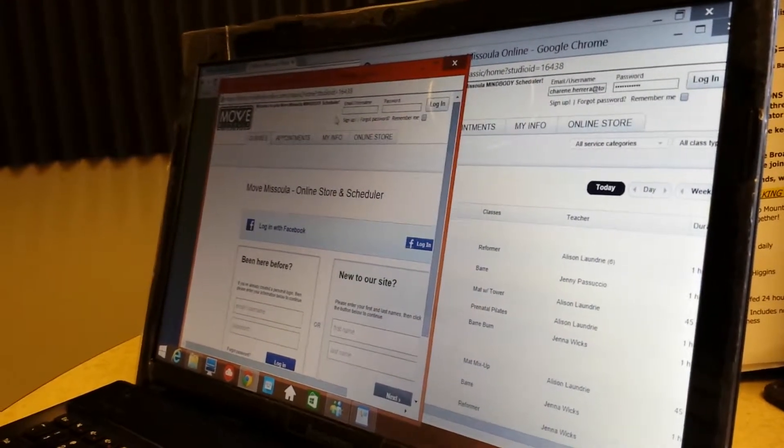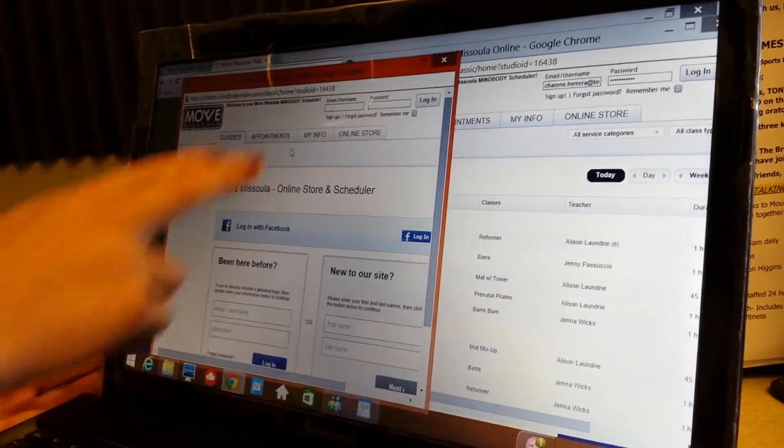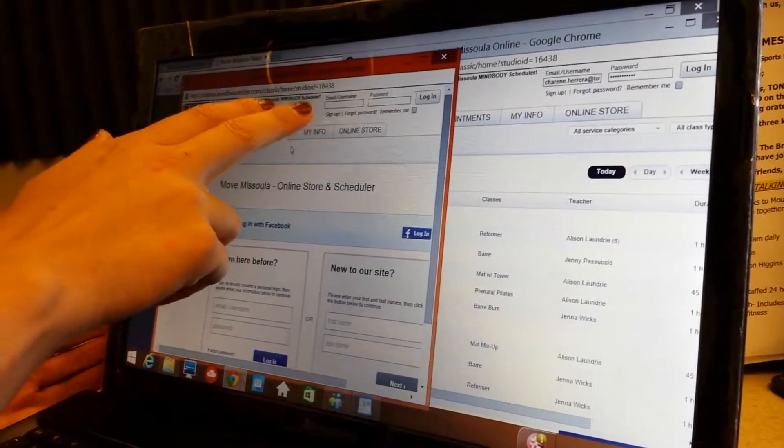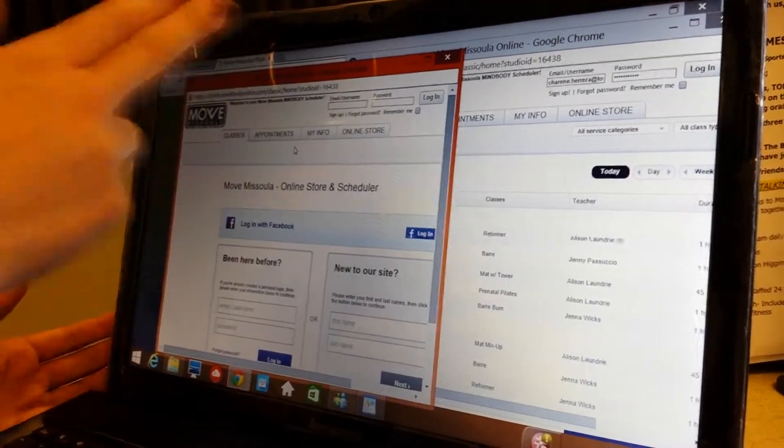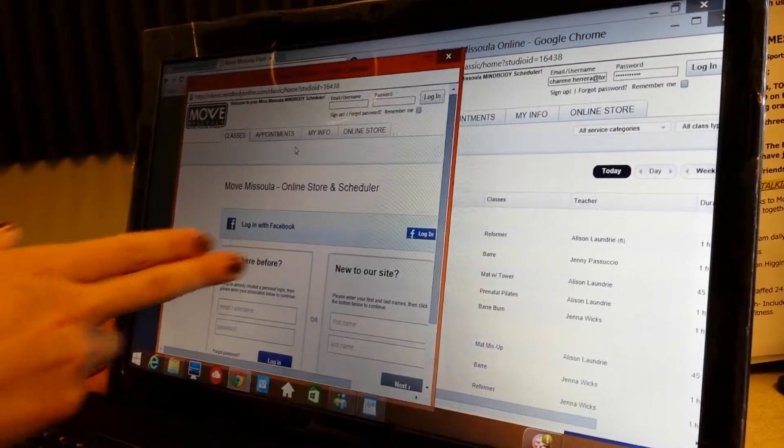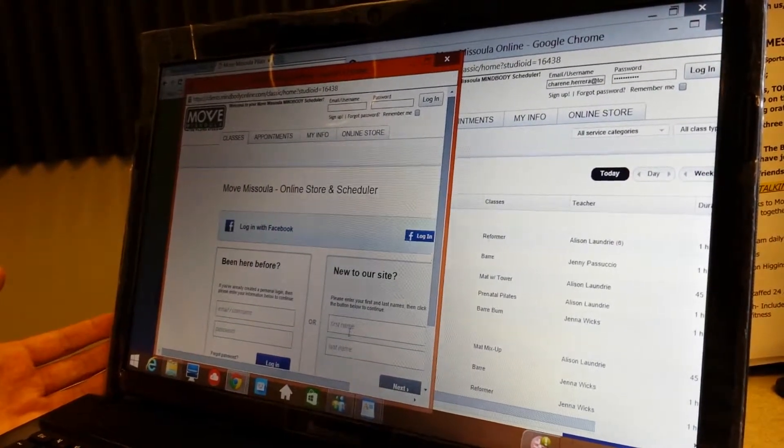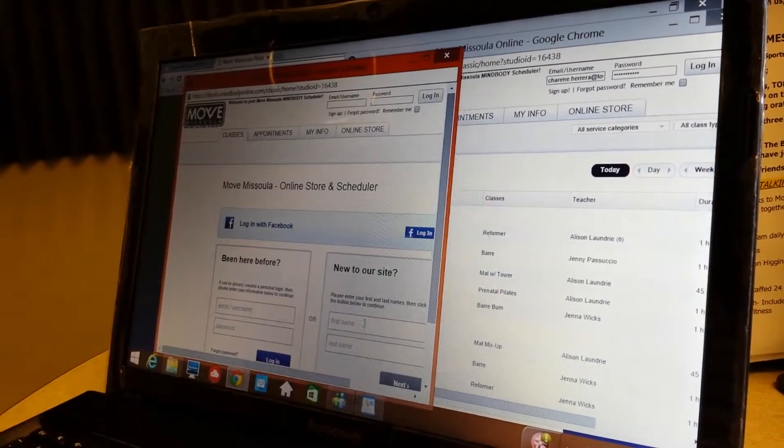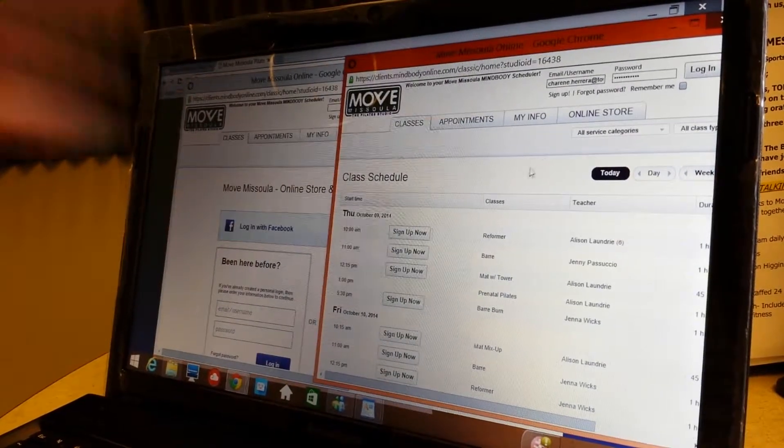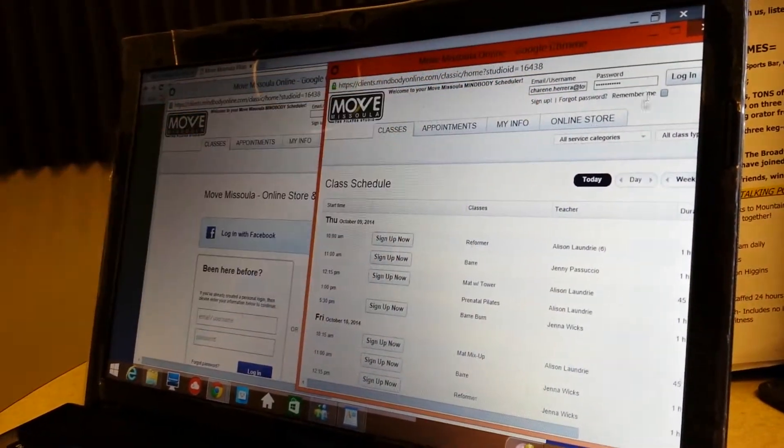MissoulaPilates.com is their website. Then you're going to see it ask for a username and password. Of course, you're going to sign up because you're a first timer and new to their site. You'll start filling out that information to get a username and password.